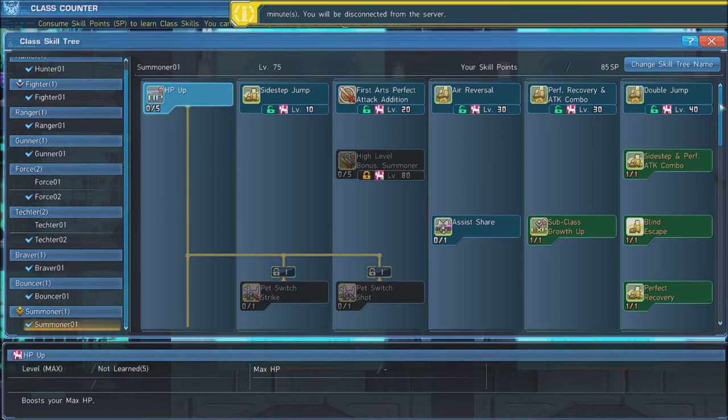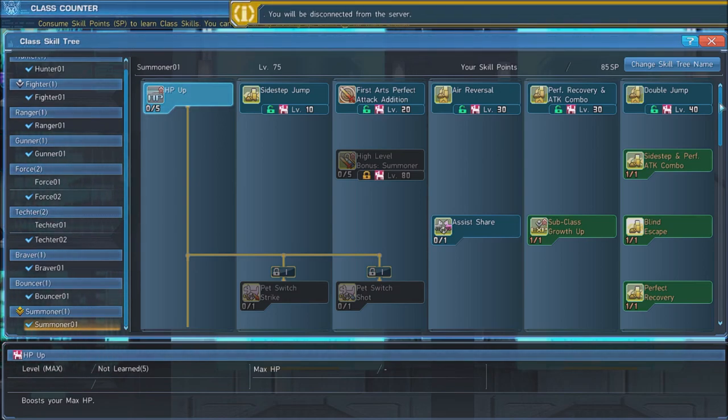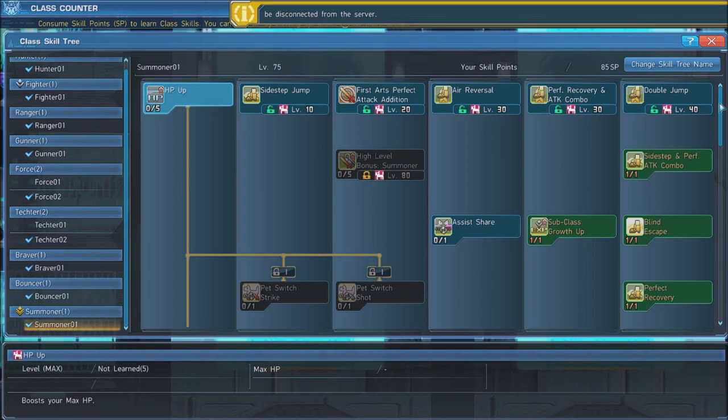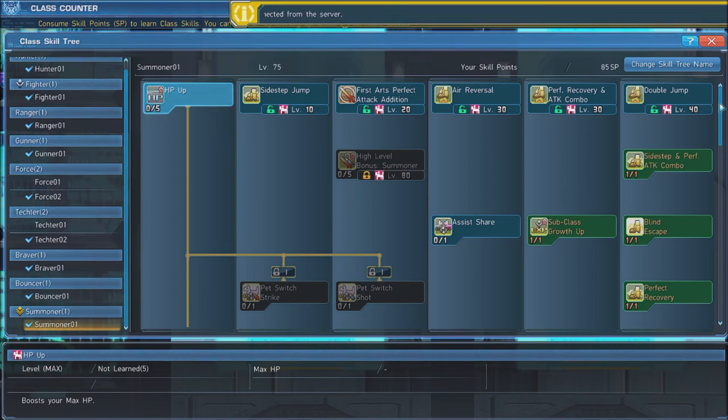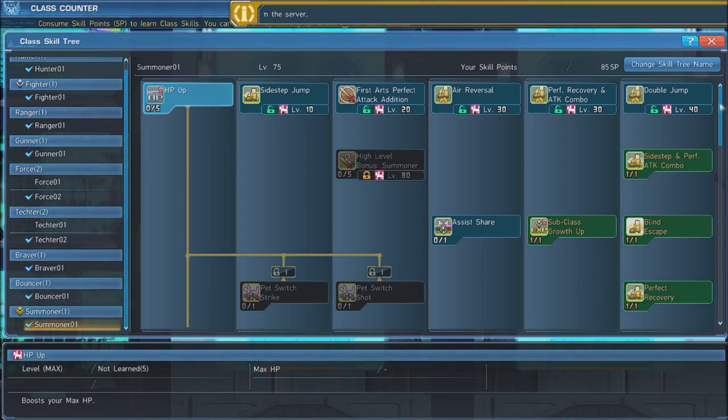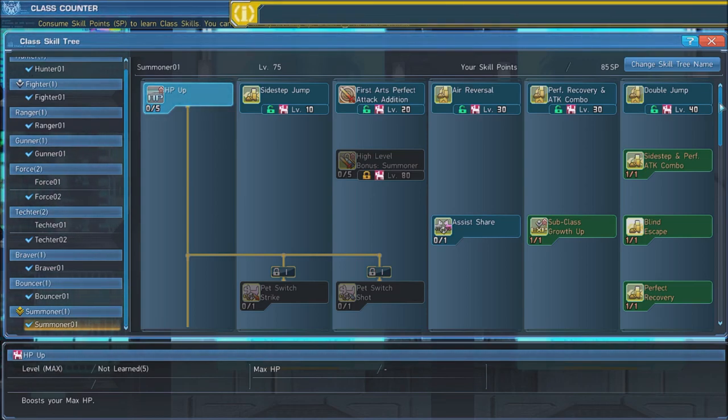When you reach level 80, max out High Level Bonus Summoner. Next, grab Assist Share, which will transfer any buffs on your current pet to another pet when you switch between them.